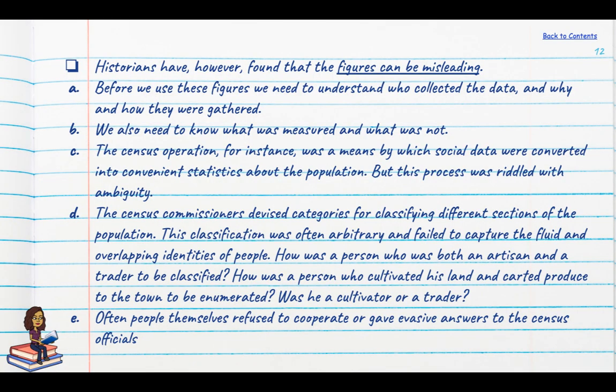Historians have found that census figures can be a mixed bag and very misleading. Before using these figures, we need to understand who collected the data and why, how it was gathered, and what was measured and what was not. The census was a means by which social data was converted into convenient statistics, but there were lots of ambiguities. Census commissioners devised categories for classifying sections of the population, but this classification was often arbitrary and didn't account for the fluid and overlapping identities of Indian people.